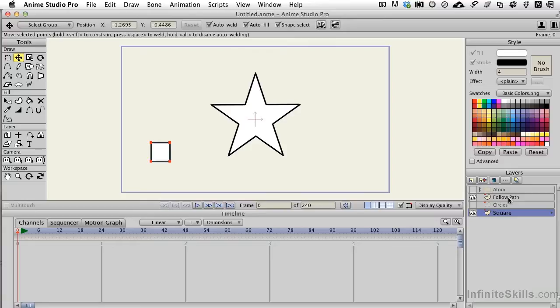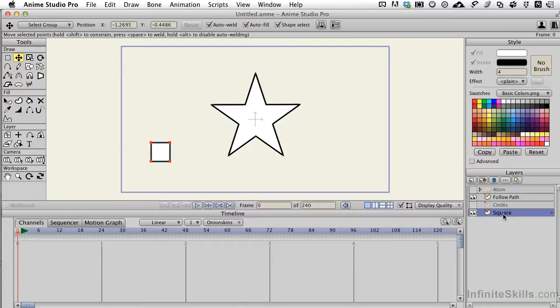The other thing very important to note is that the path that is being followed needs to always be above the object or shapes that are following it. I have my layer labeled Follow Path, which happens to be the star, and then I have the square that will be following the path.